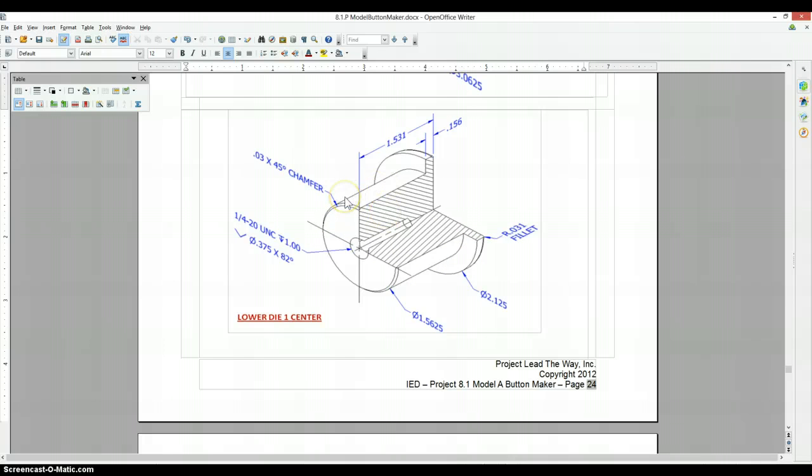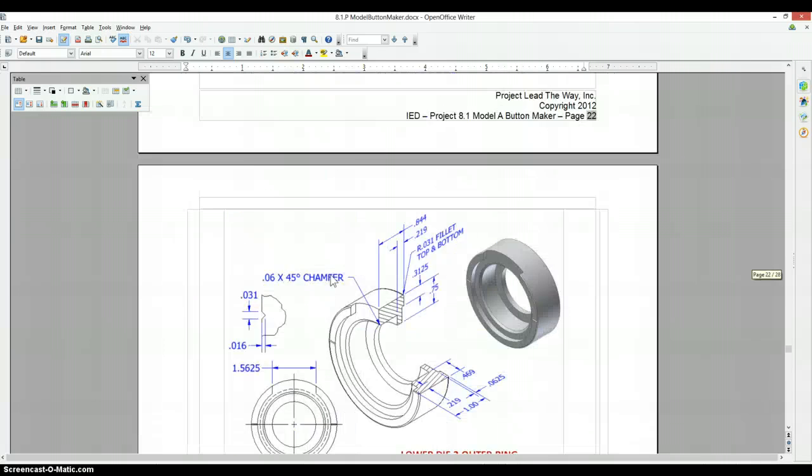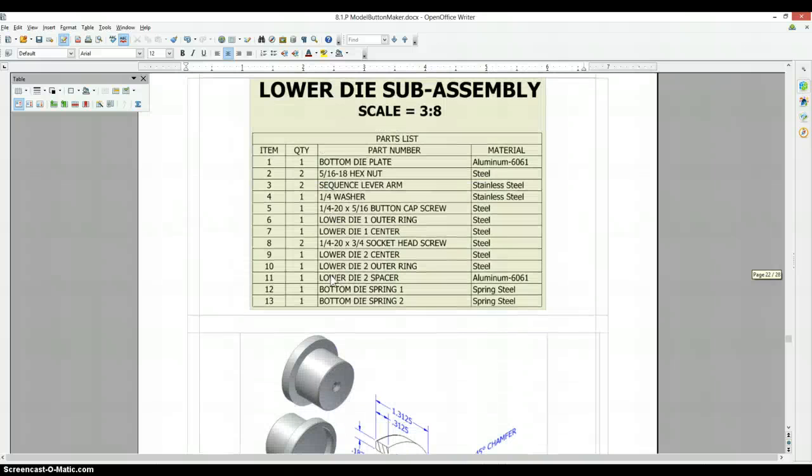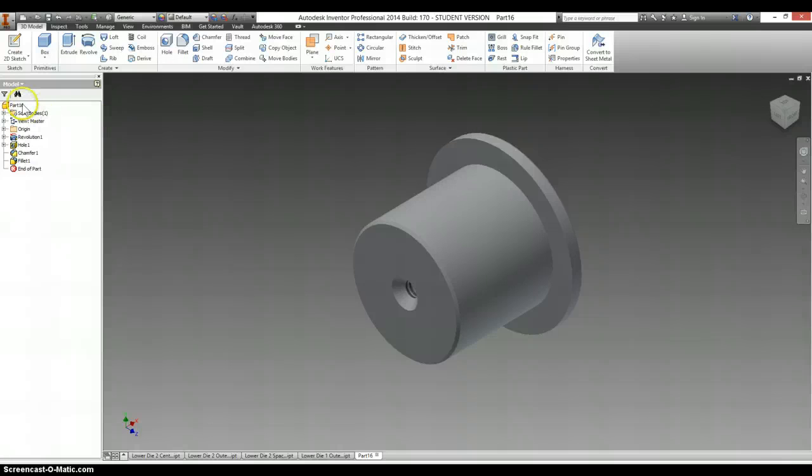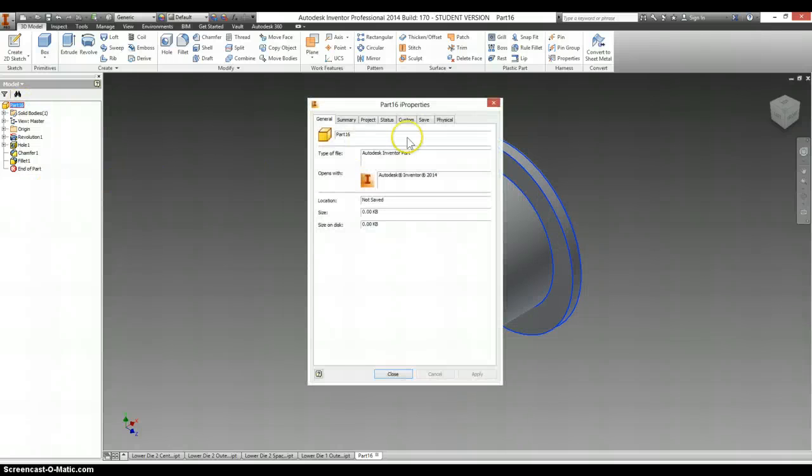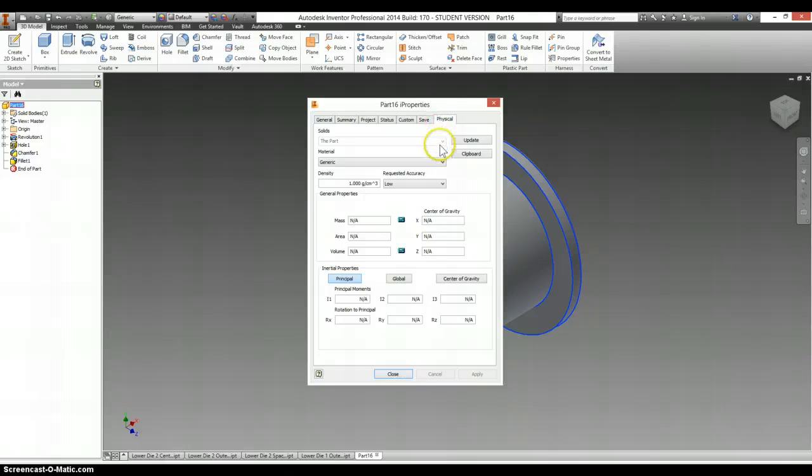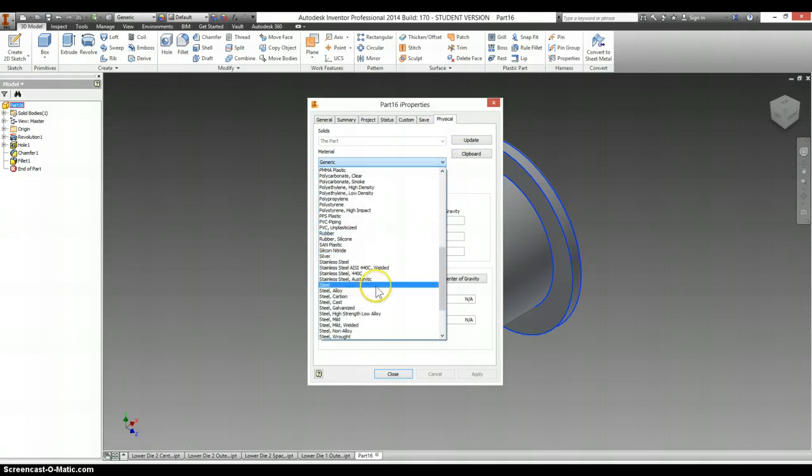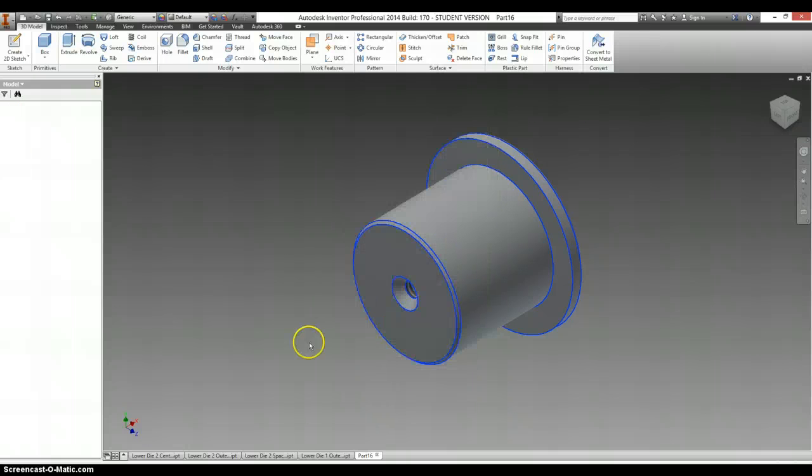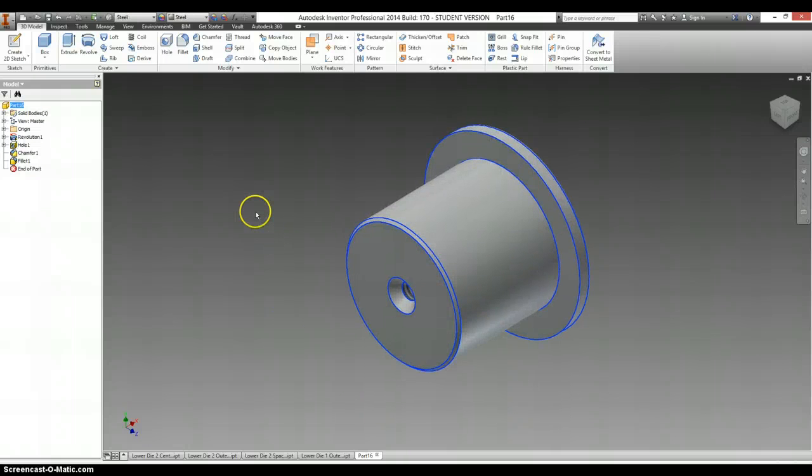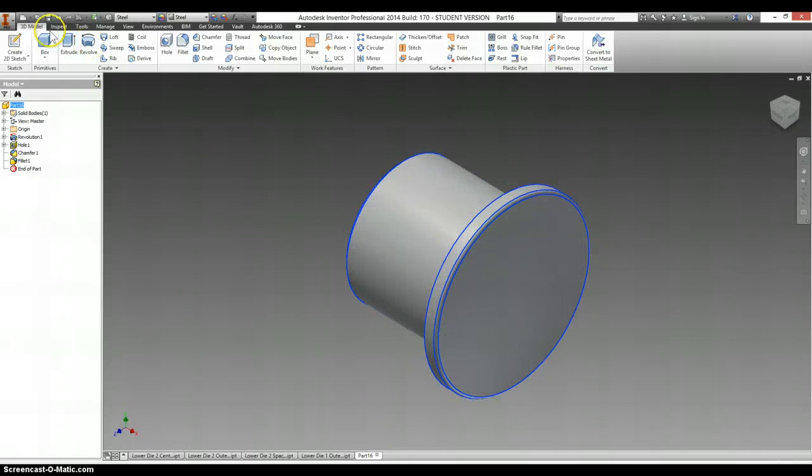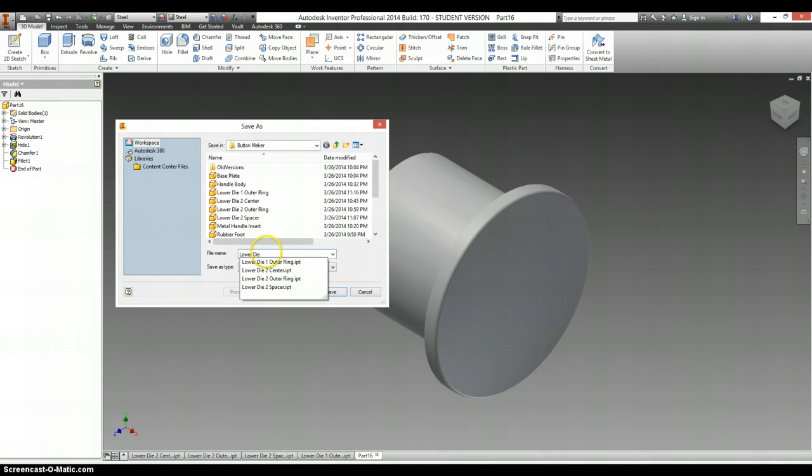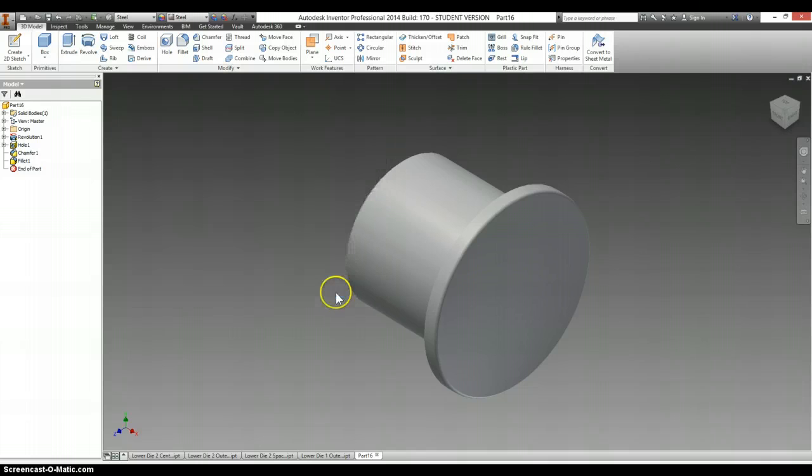That's everything for this lower die one center. If we check this, lower die one center, it's made out of steel. Right click, i-properties, physical, steel. Lower die one center, save.